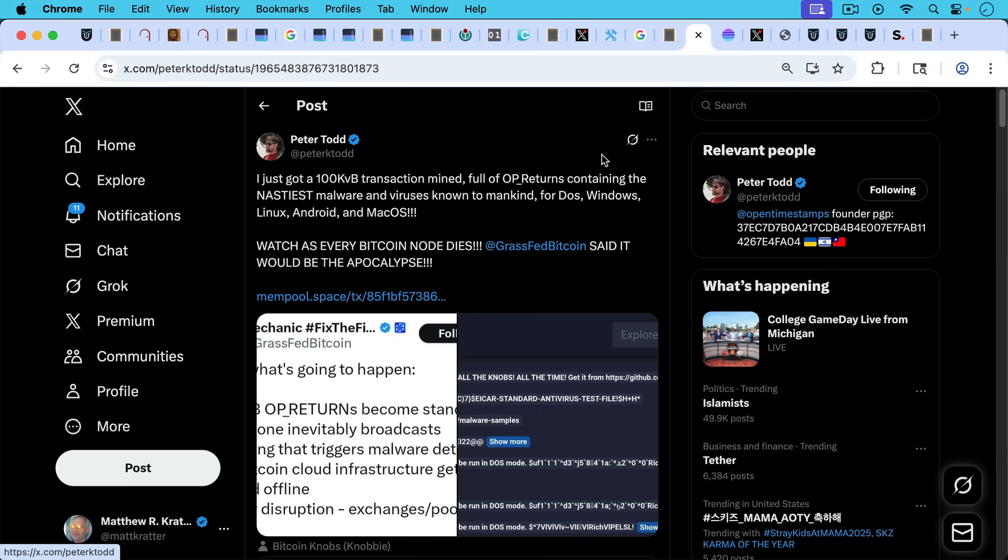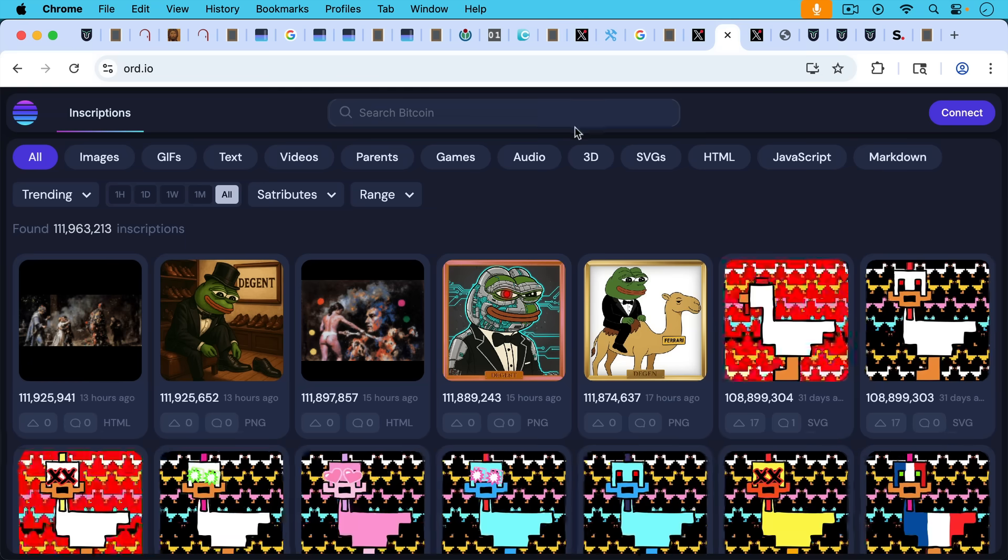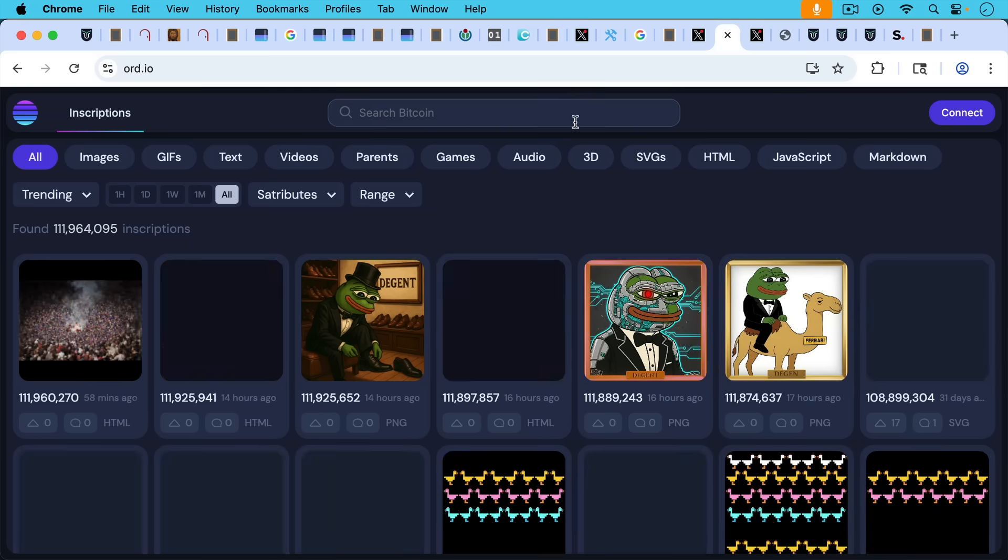Here's Peter Todd putting 100 kilobyte transaction, OP_RETURN transaction that is full of malware and viruses for DOS, Windows, Linux, Android, and Mac OS. And he included this in a block because he's a bad actor.